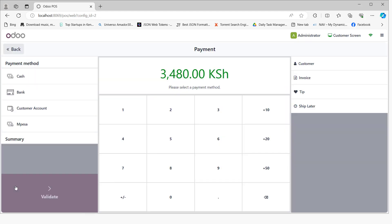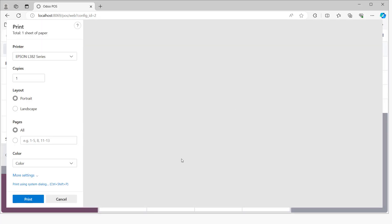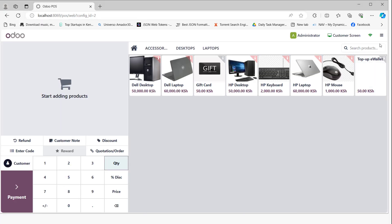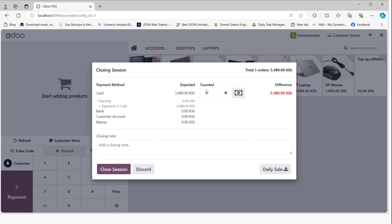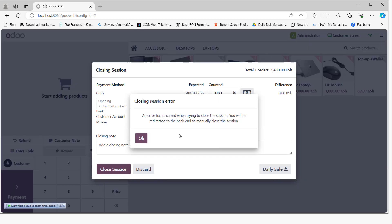We're going to sell a few items and then do payments. We'll choose cash and validate. Now if you come here to close the session and put the amount collected, it's going to tell you to go to the backend to manually close the session.